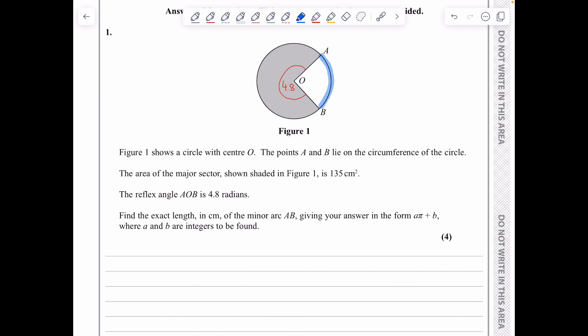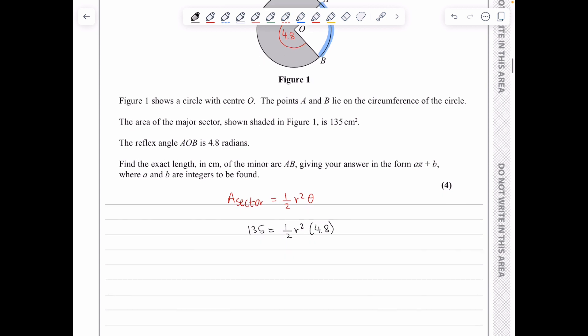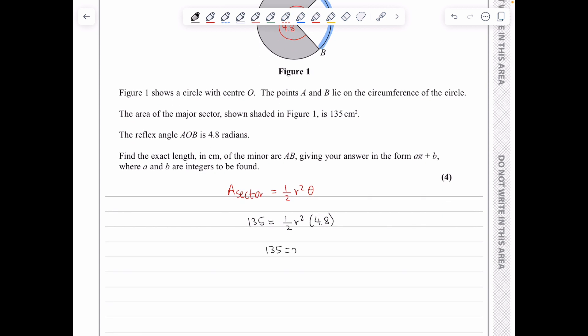The minor arc AB is the shorter arc. The area of a sector when the angle is measured in radians is given by one half r squared theta. So we have 135 equals one half times r squared times 4.8, which leads to 135 equals 2.4r squared. Dividing 135 by 2.4 gives 56.25 for r squared, and taking the square root gives r equals 7.5.